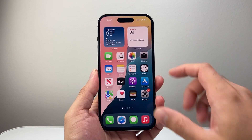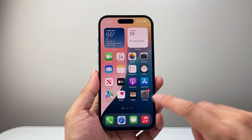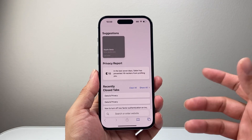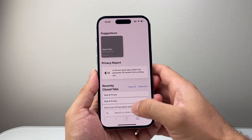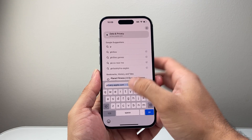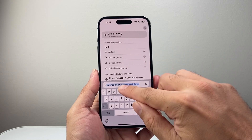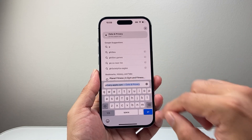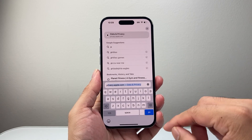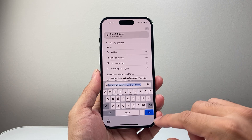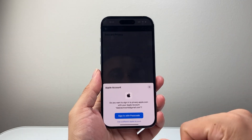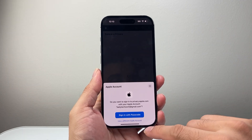The very first thing you want to do is go over to any browser and then go to this website called privacy.apple.com — that's www.privacy.apple.com, which is Apple's website for privacy.